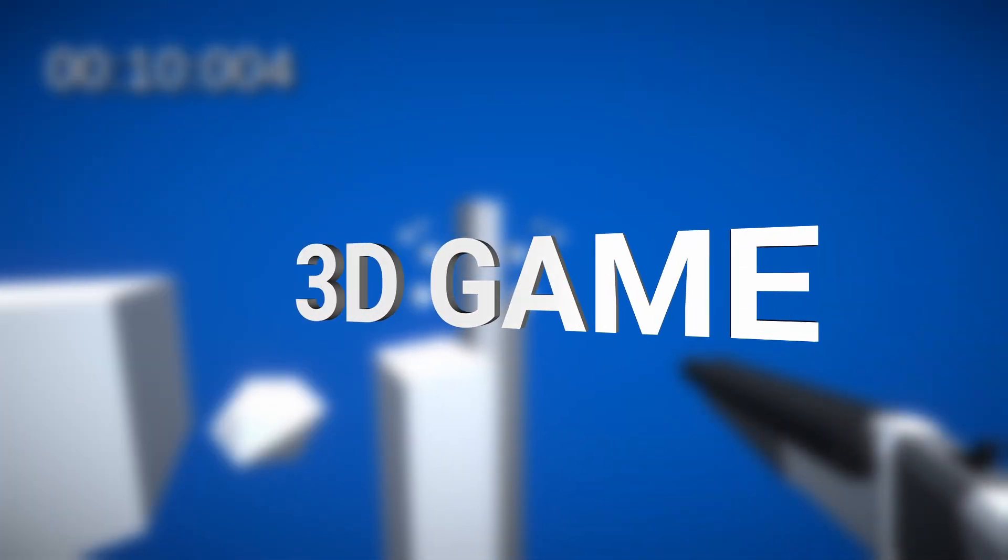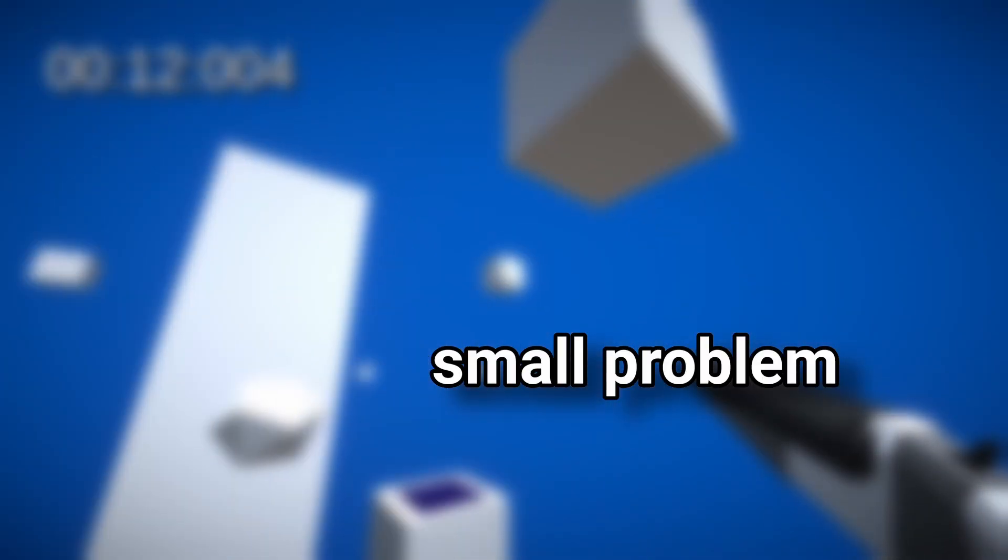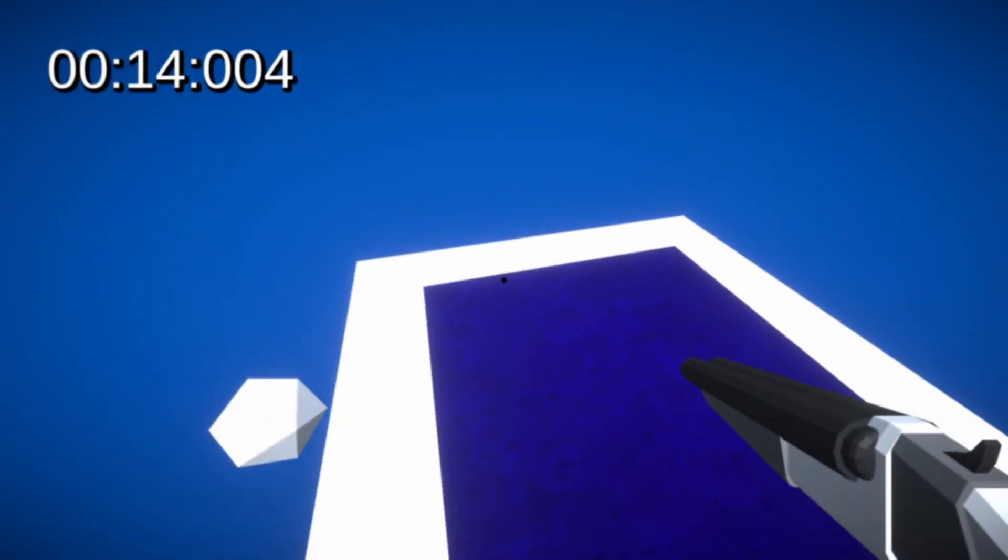I had to make a 3D game in one week. Small problem, I've never made a 3D game before.